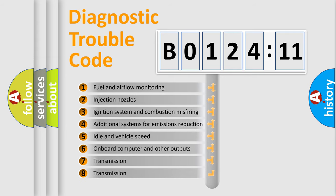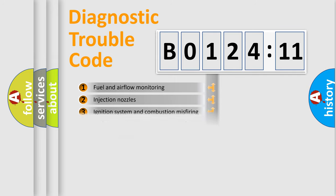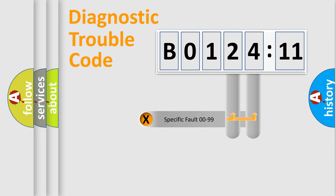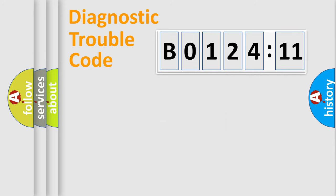The third character specifies a subset of errors. The distribution shown is valid only for the standardized DTC code. Only the last two characters define the specific fault of the group.